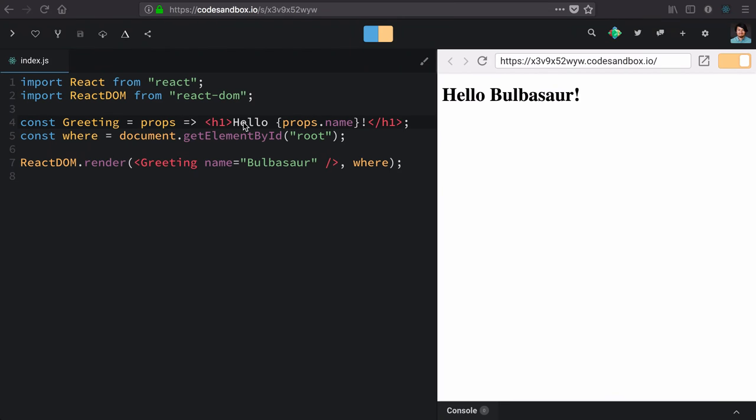Now, component functions are fairly limited in their functionality. They take arguments and then render out some type of React element using those arguments.